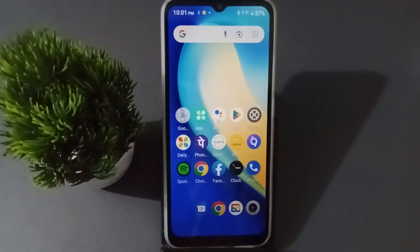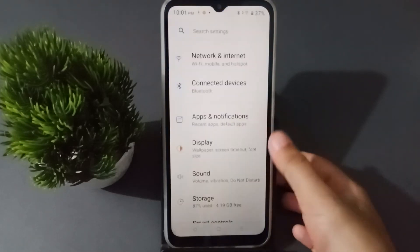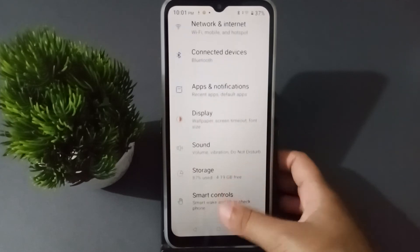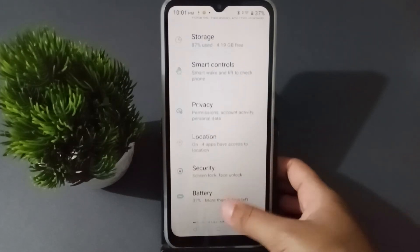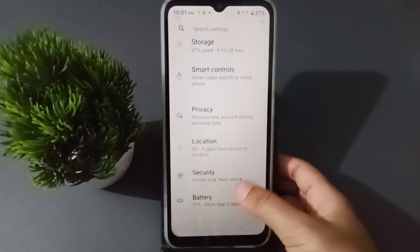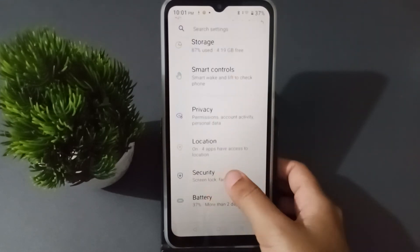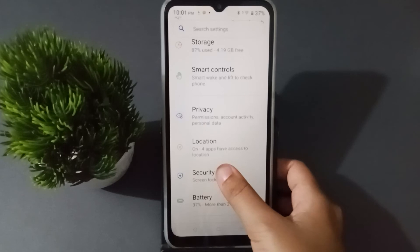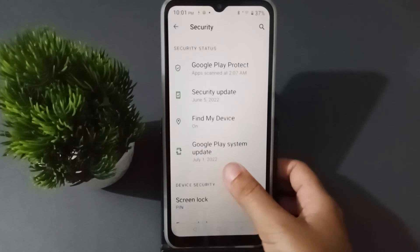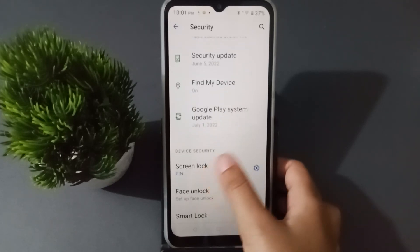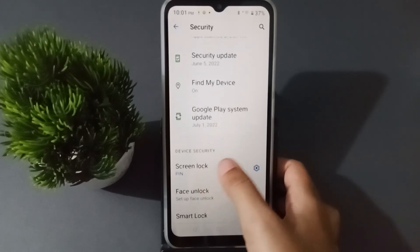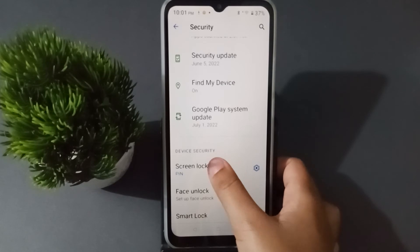Okay, so let's start the video. First of all, you have to go to Settings, then scroll down and click on Security. Then scroll down again and click on Screen Lock.